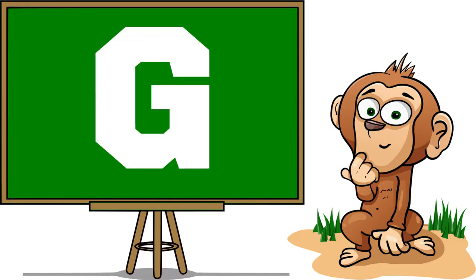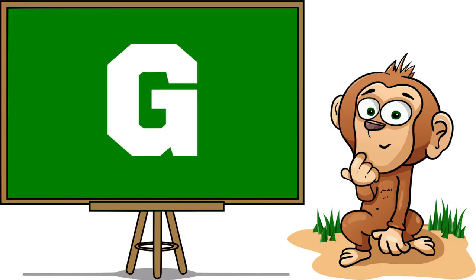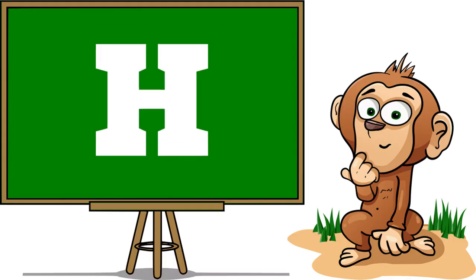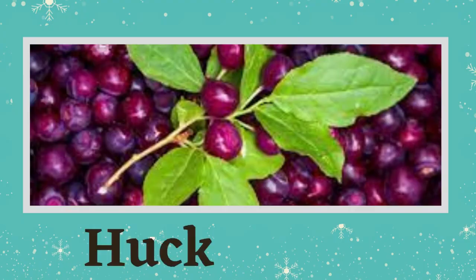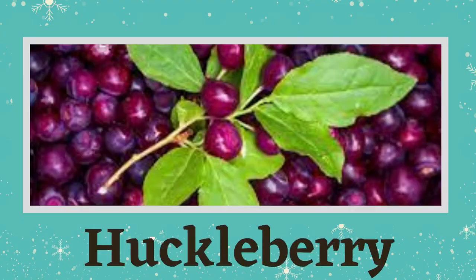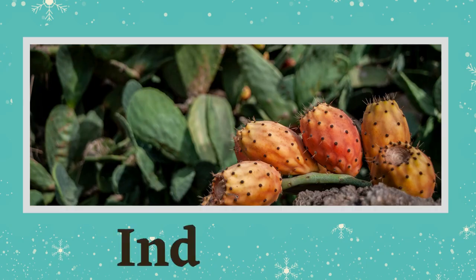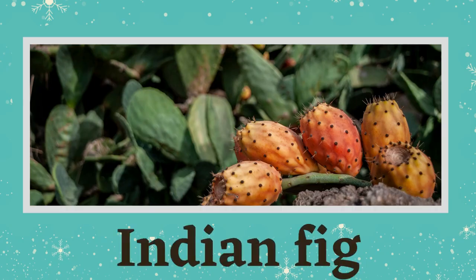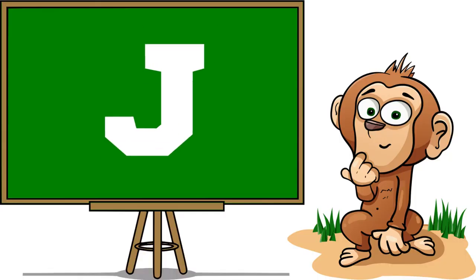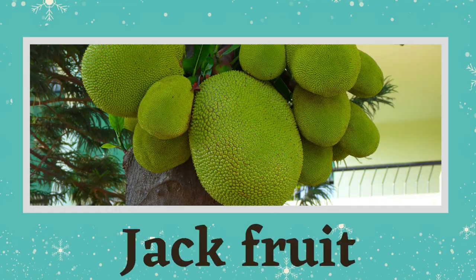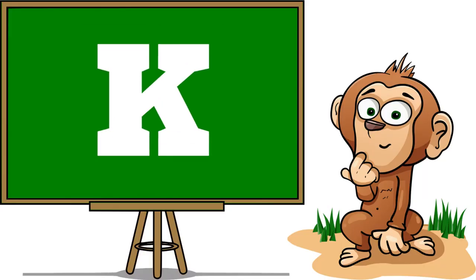G is for Guava, H is for Huckleberry, I is for Indian Fig, J is for Jackfruit, K is for...